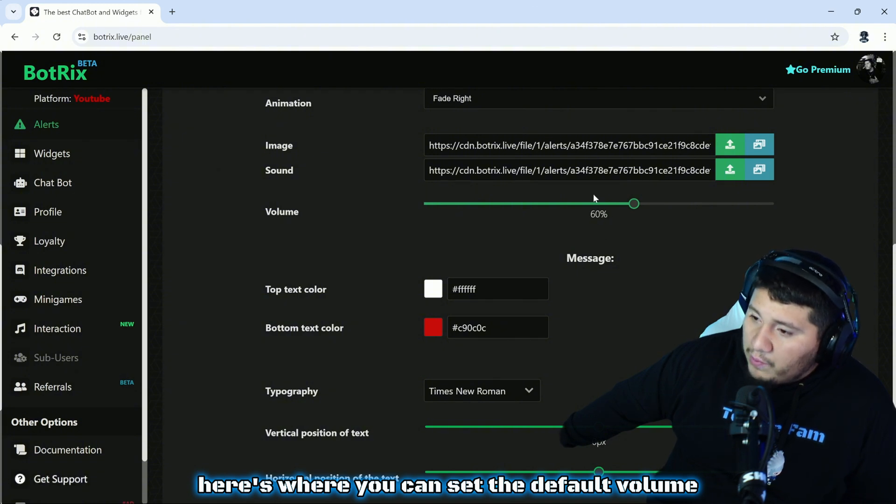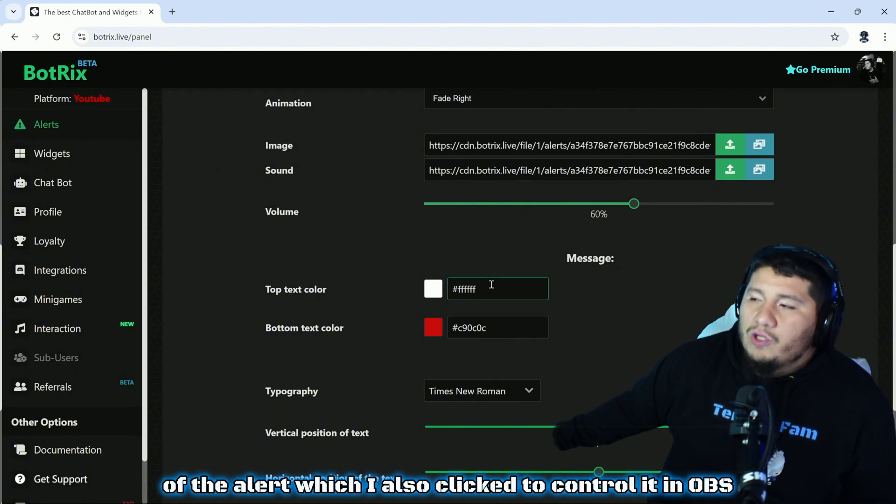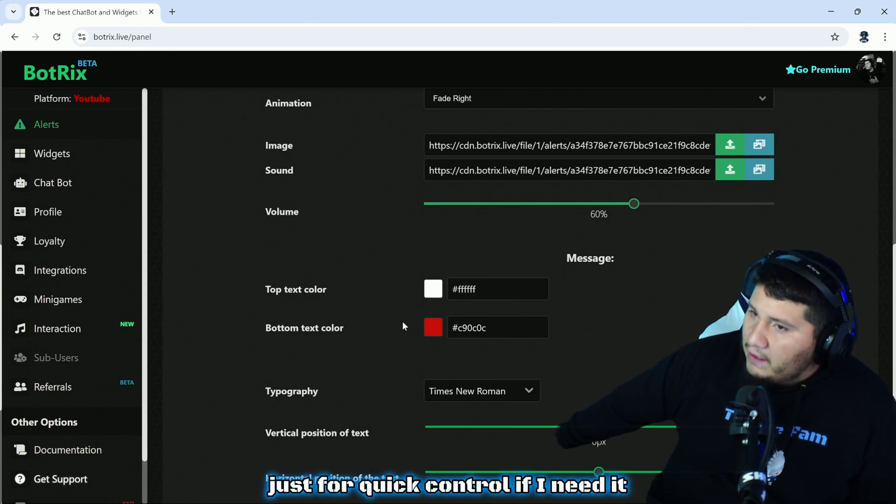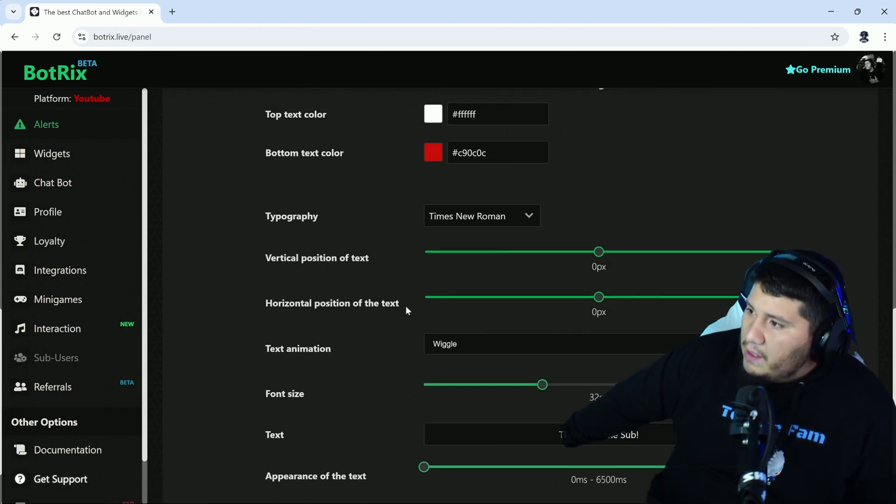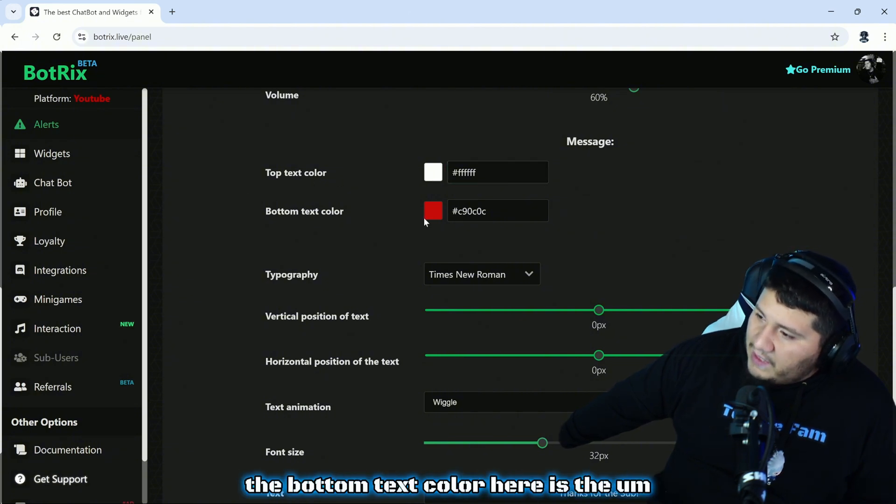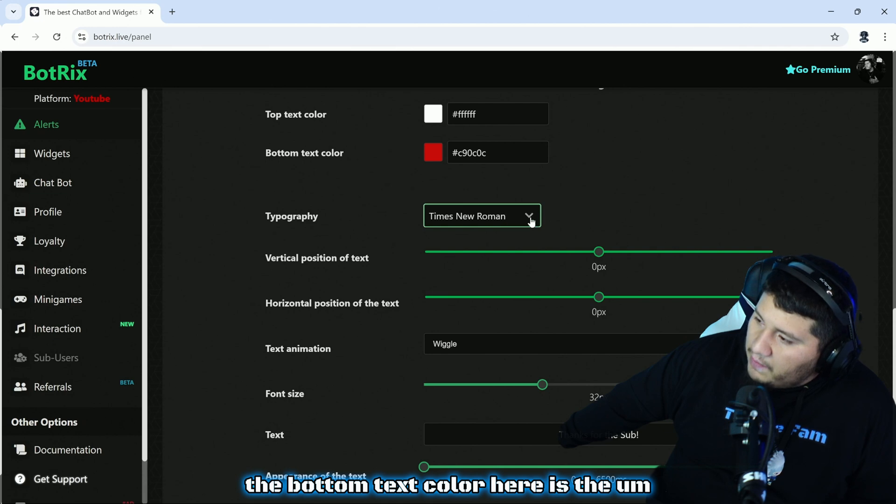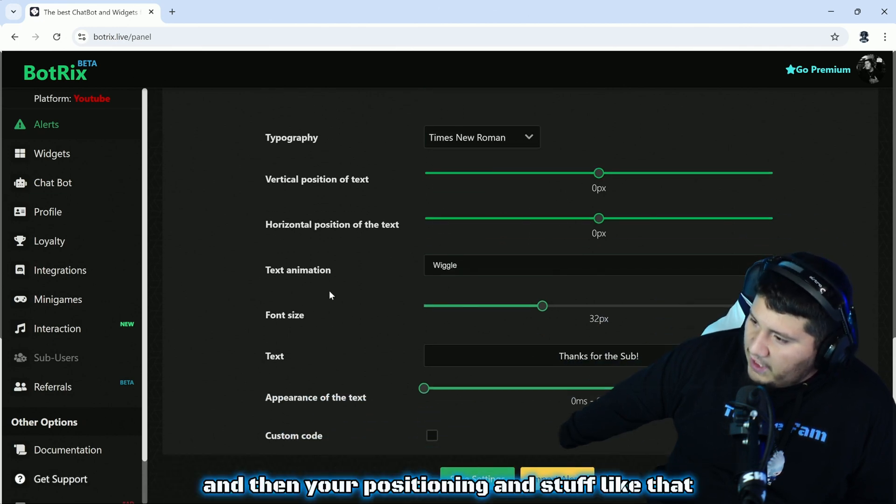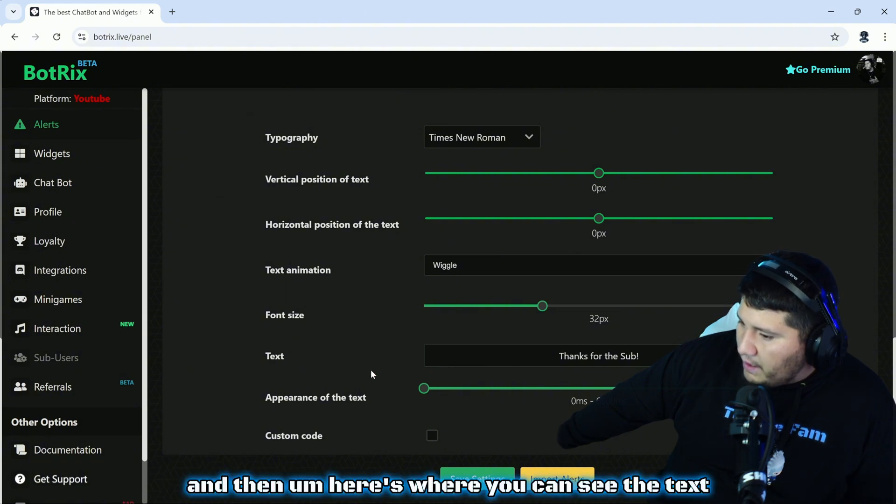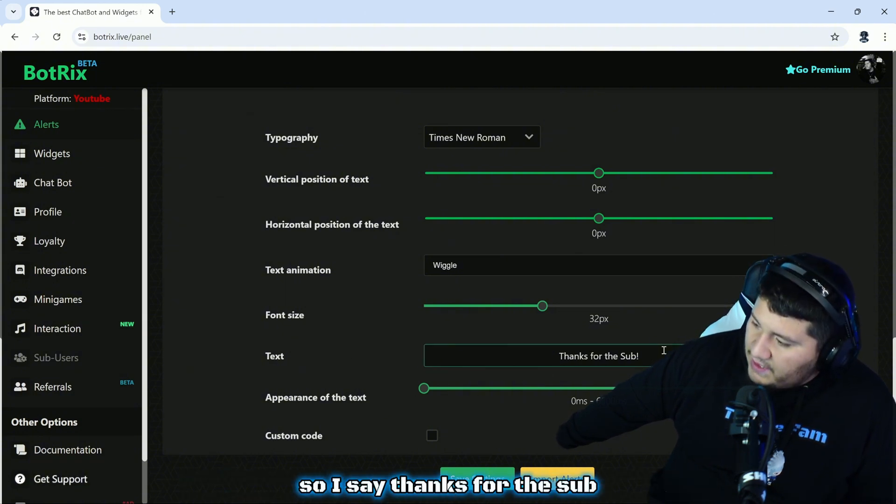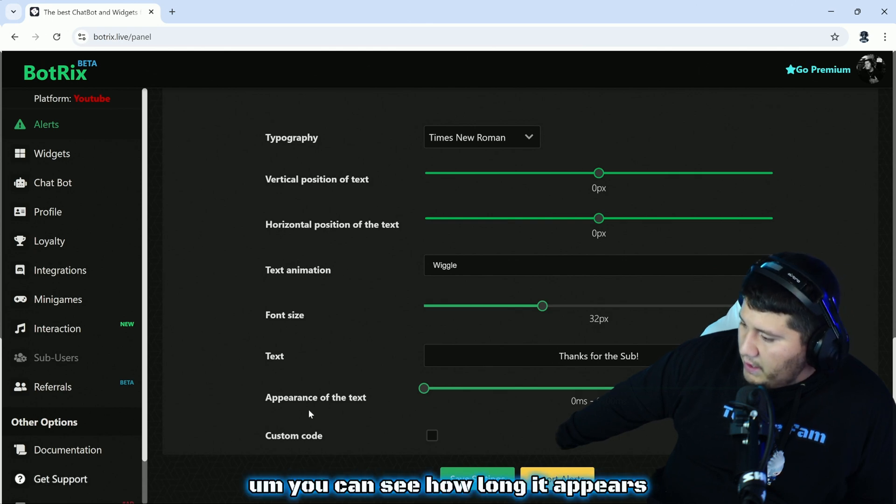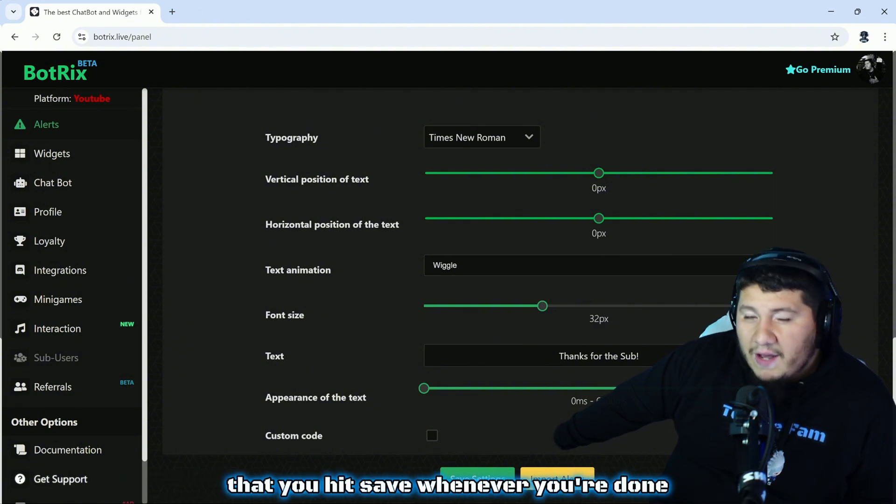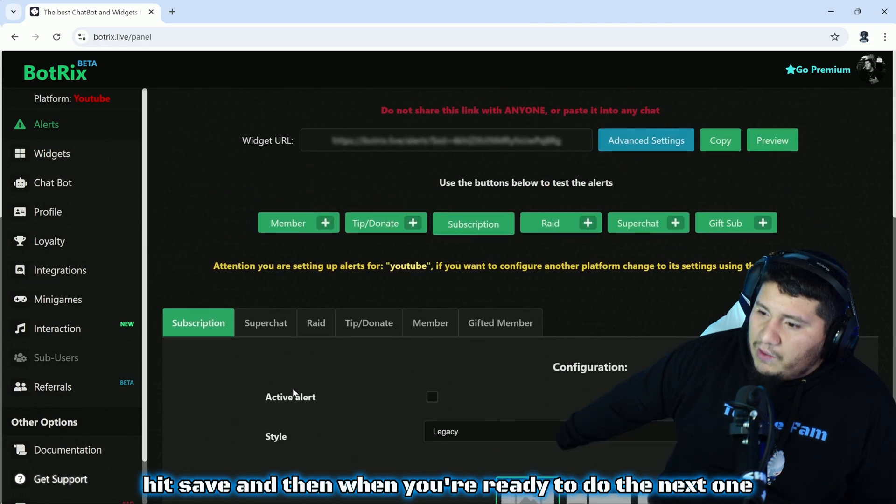Here's where you can set the default volume of the alert, which I also clicked to control it in OBS just for quick control if I need it. Here you can control the top text color, the bottom text color, here is the font that you want to use, and then your positioning and stuff like that. Here's where you can see the text. I say thanks for the sub and then it has their name out by it. You can see how long it appears and then you can make a custom code if you want to. The most important part is down here on the bottom guys, that you hit save whenever you're done.